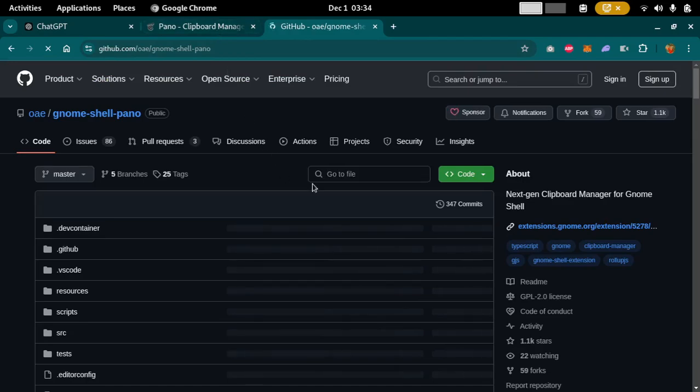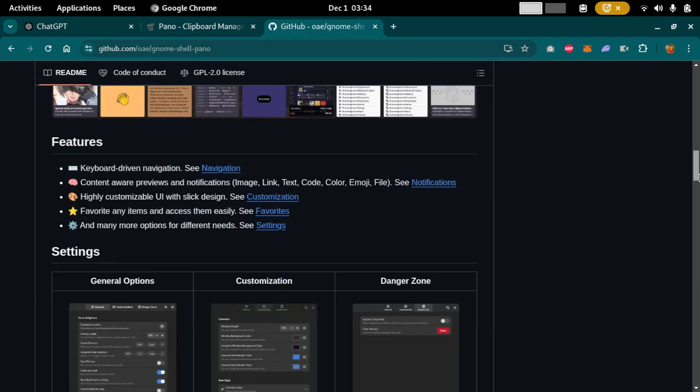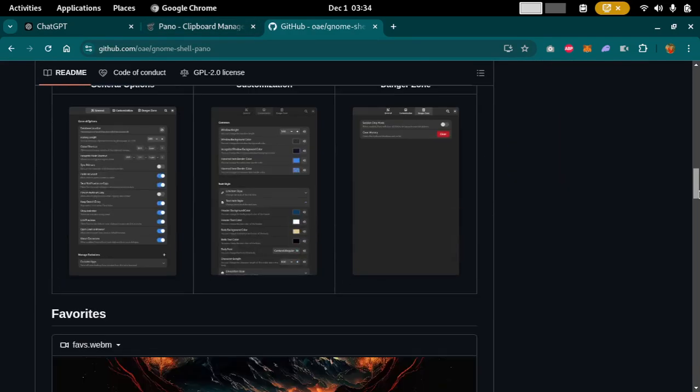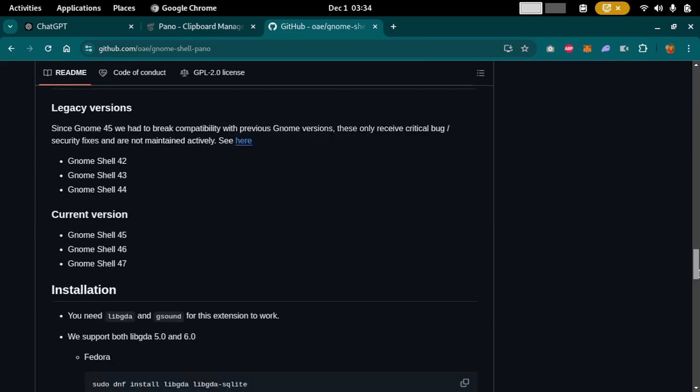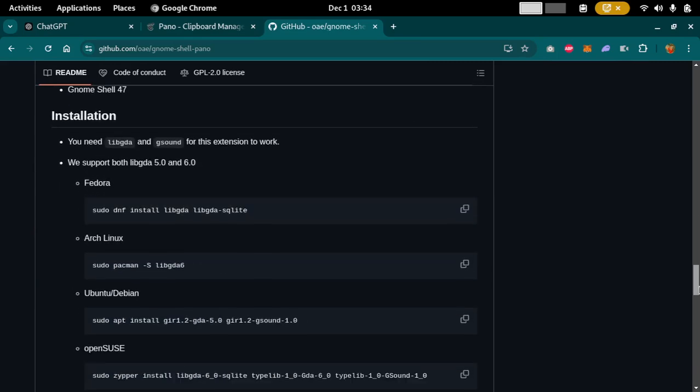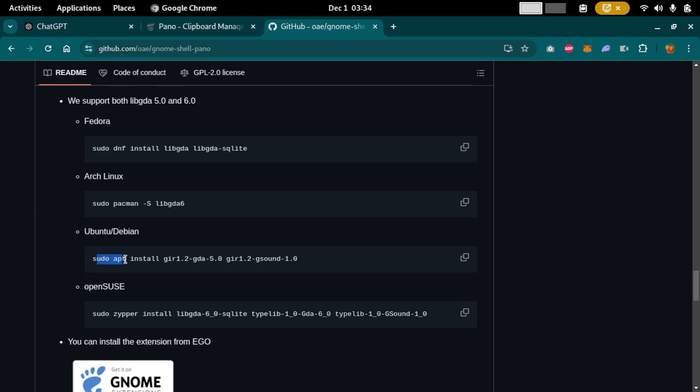And here you must have dependencies installed first of all before you start installing this Pano clipboard manager. If you're using Fedora you must install this one, so I'm using Debian, I just installed this one.